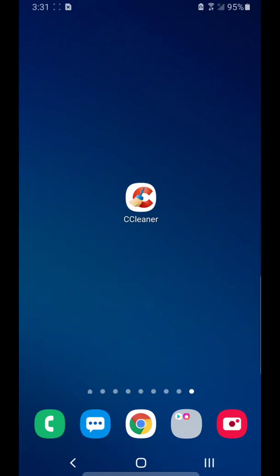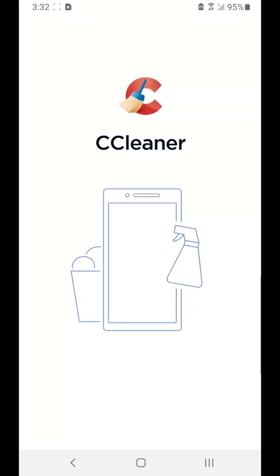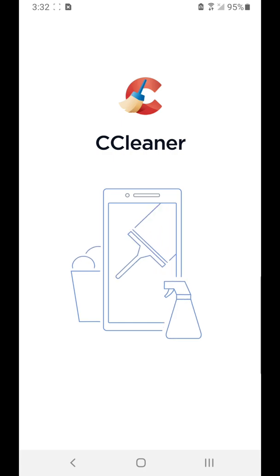Welcome to my channel. I want to make a quick video showing you how to use the CCleaner app on an Android phone or device. It's basically a free app that lets you remove junk files from your phone, make more storage space, and as a result make your phone or Android device run faster and more efficiently.